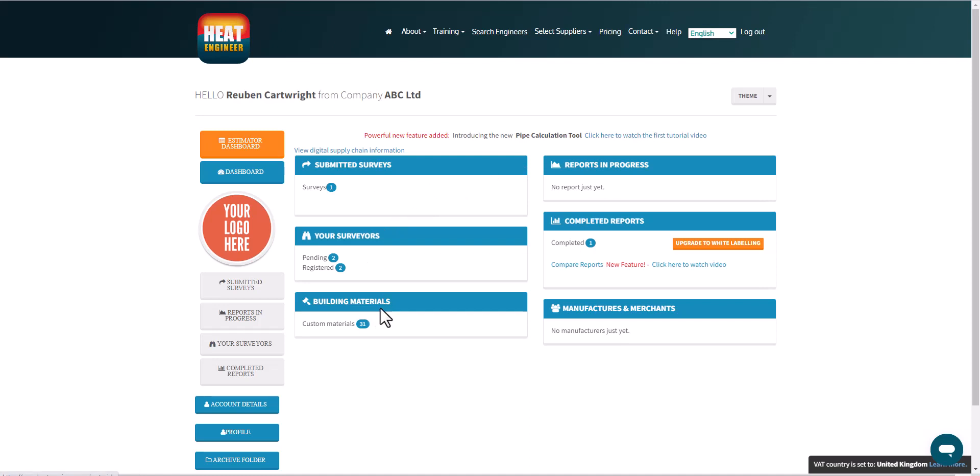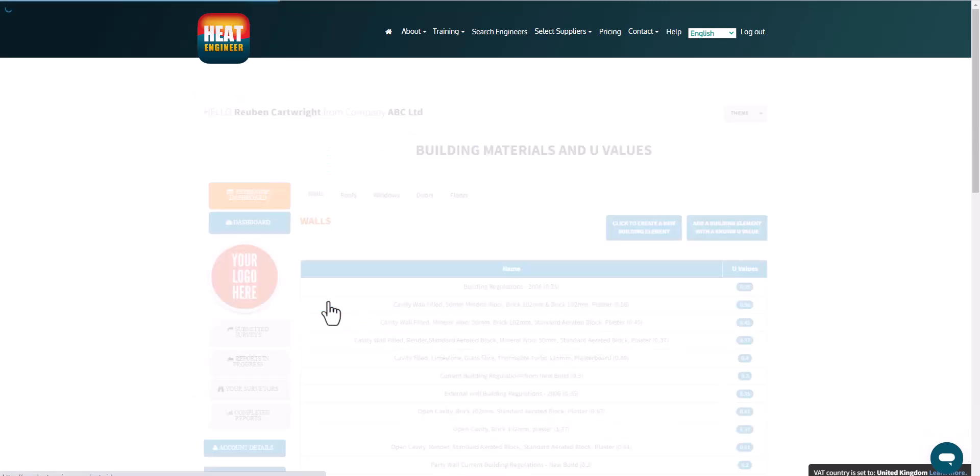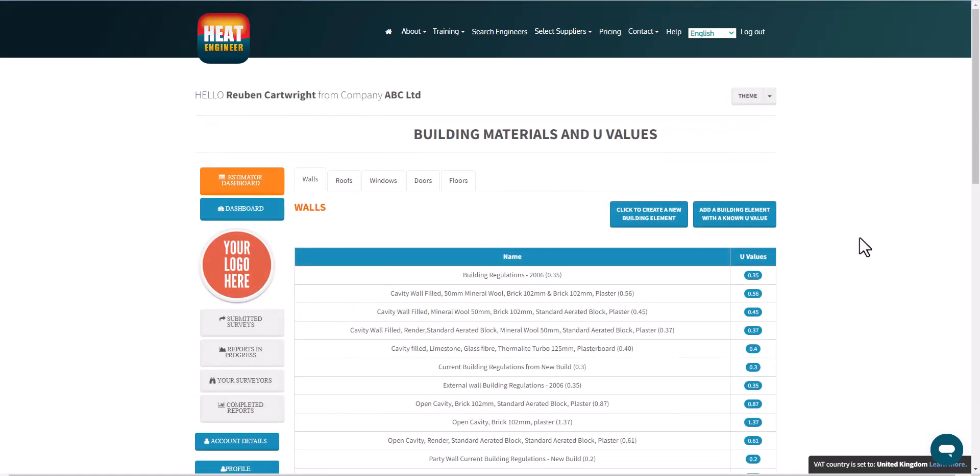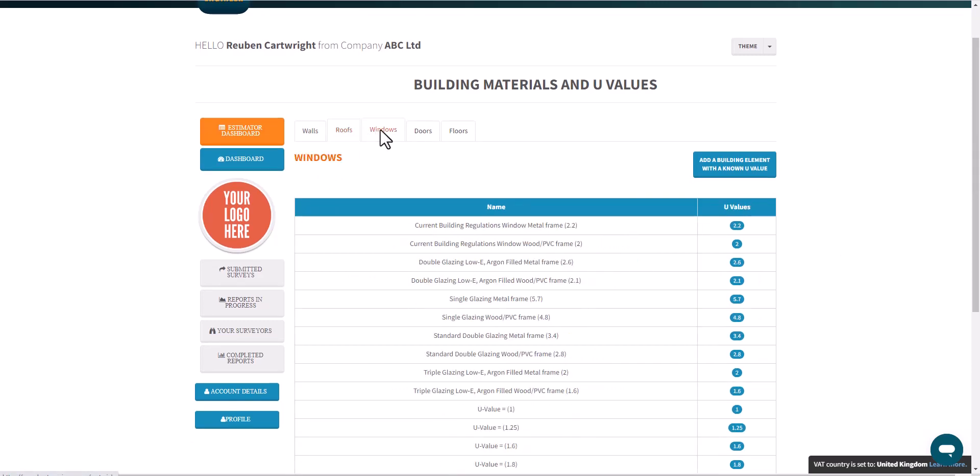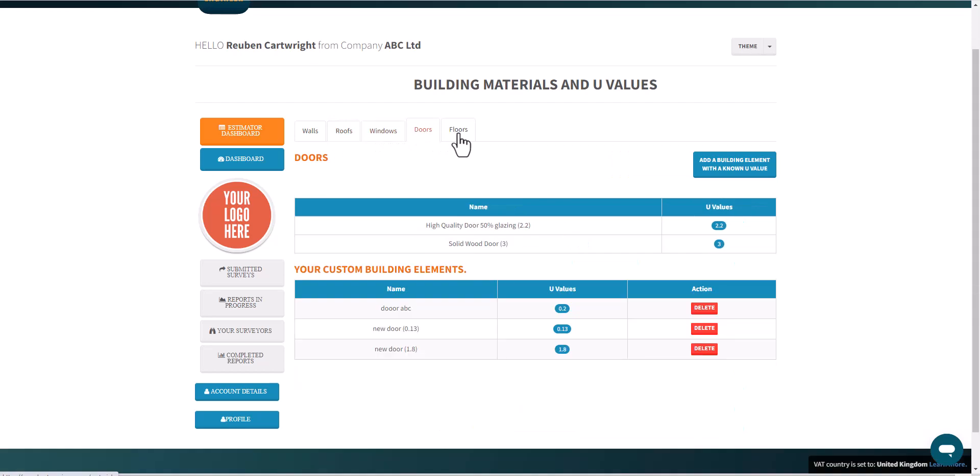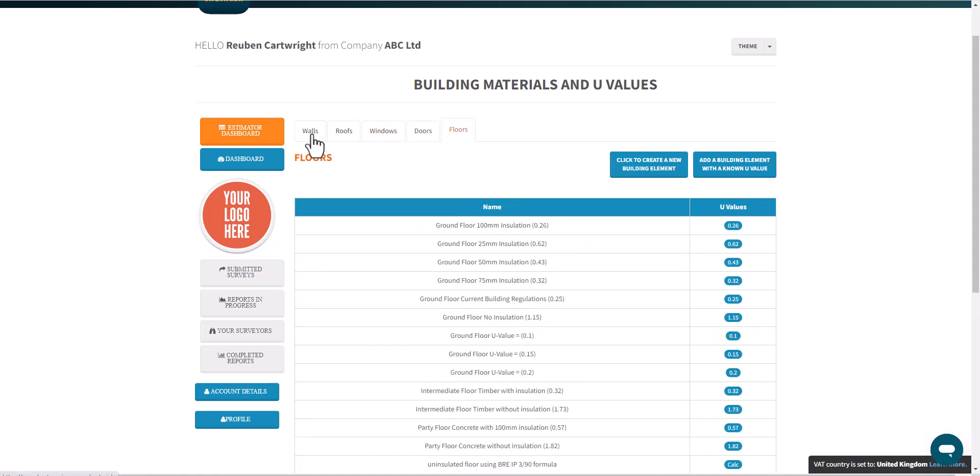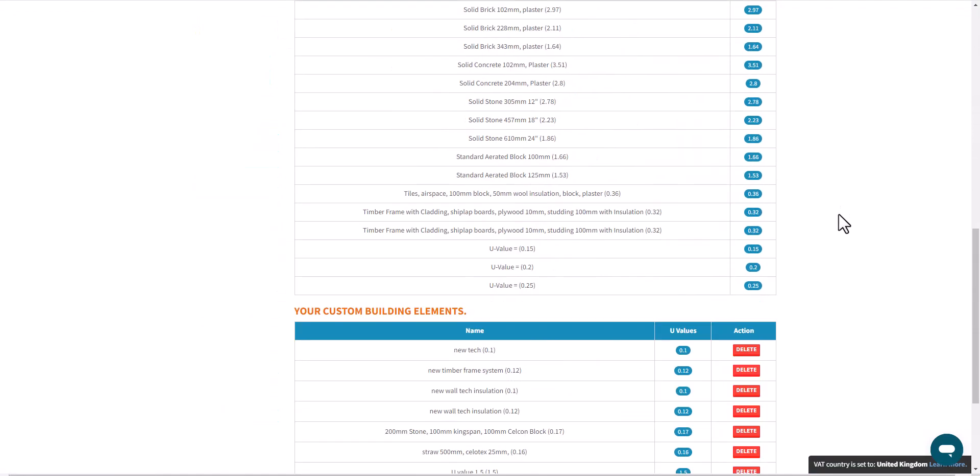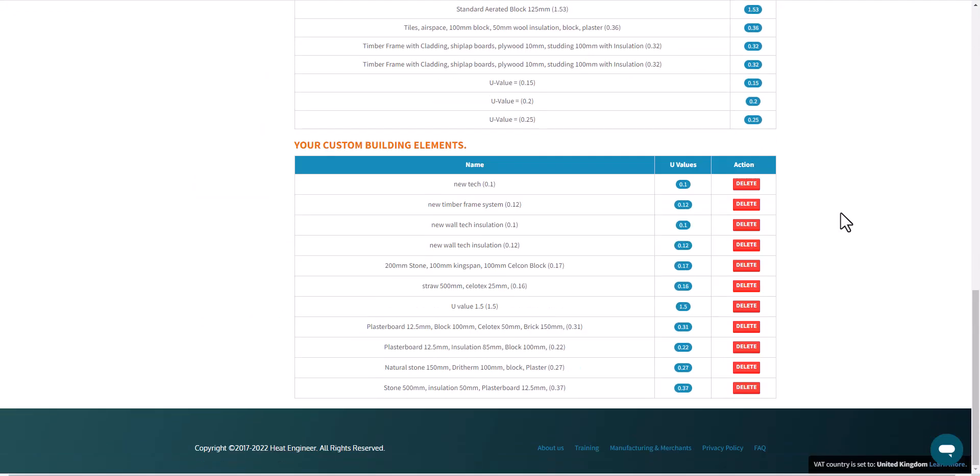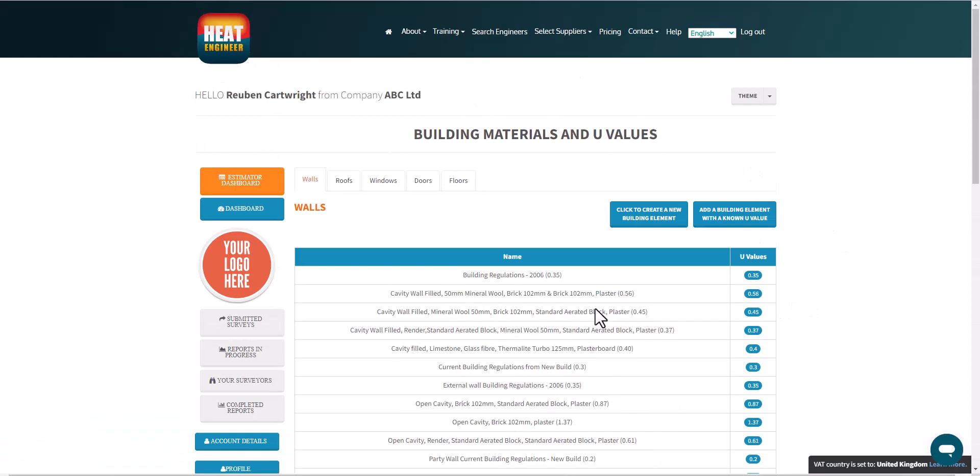Building materials, so as you'll become more confident with completing heat loss calculations, this is where you can build up a personal library. Now we do already have from Sibsi a comprehensive library of U-values for walls, roofs, windows, doors, and floors as well. So these are all my custom U-values here that I created.